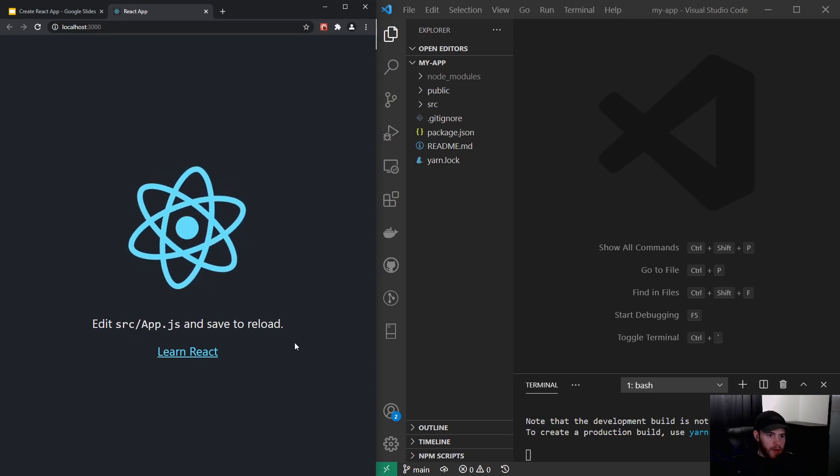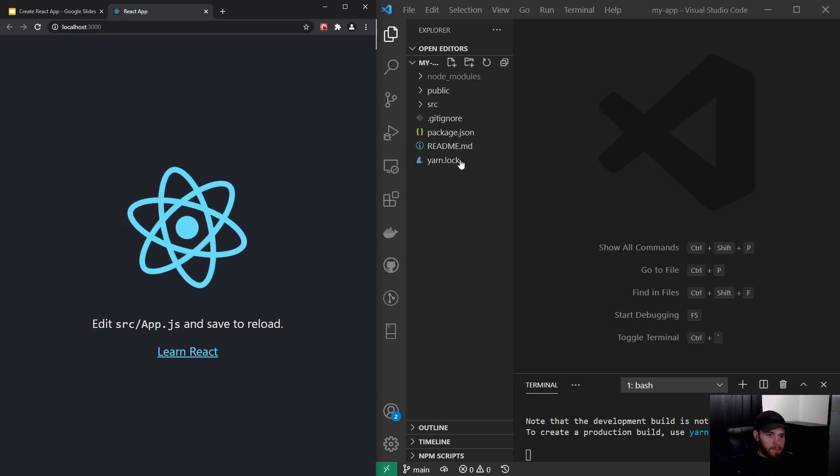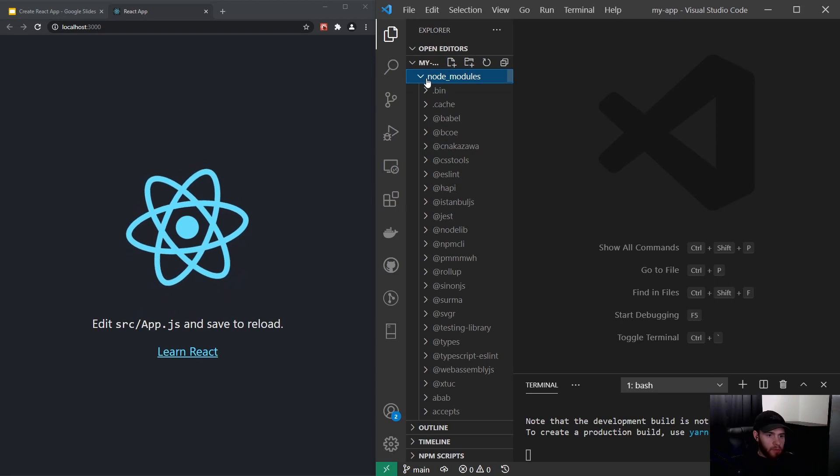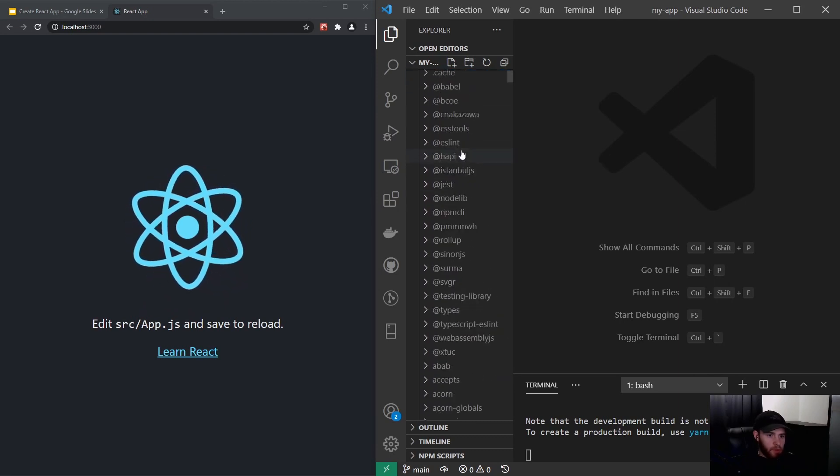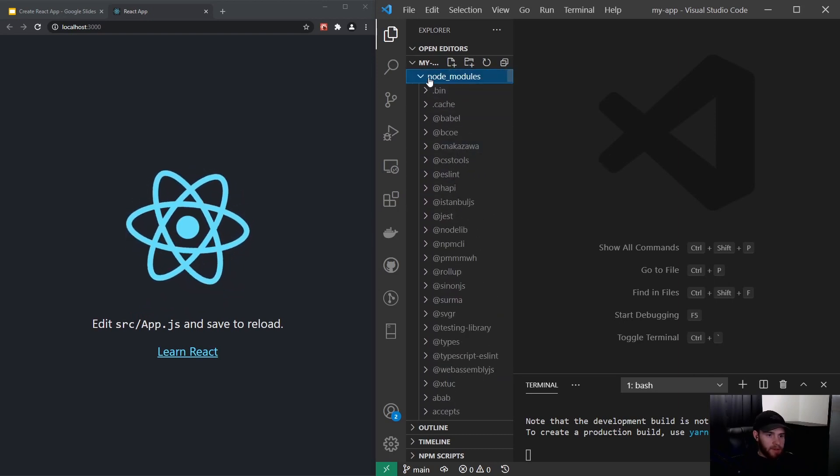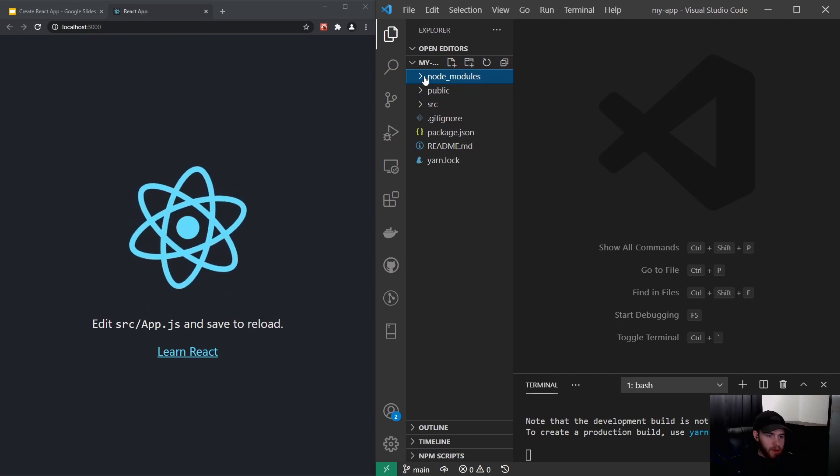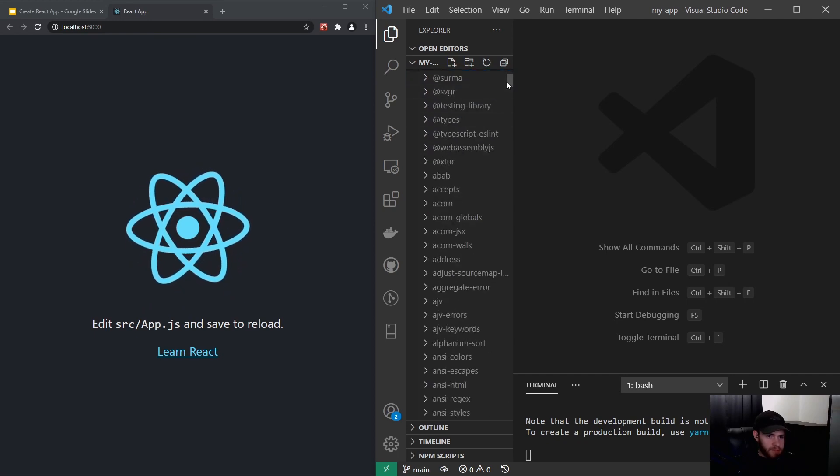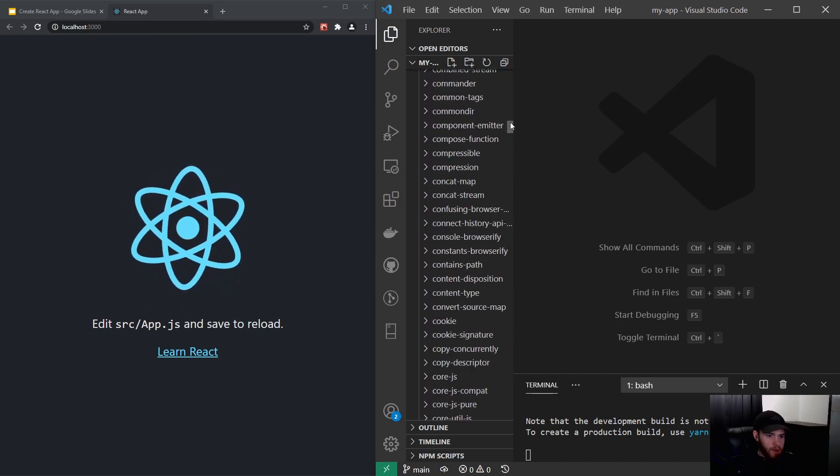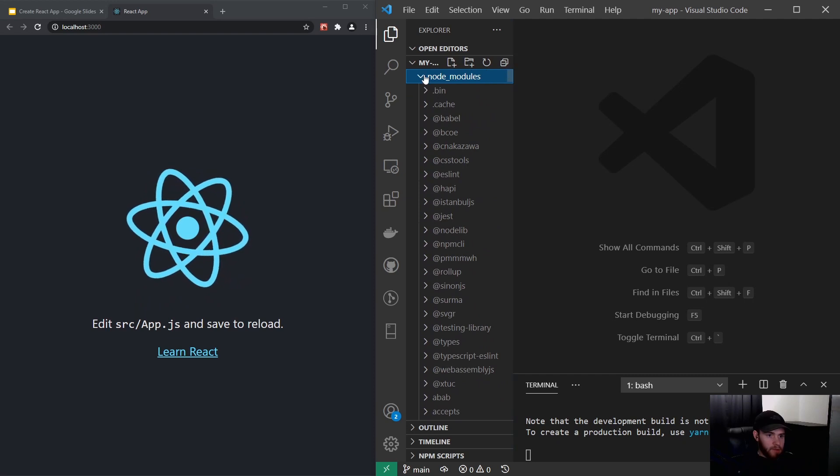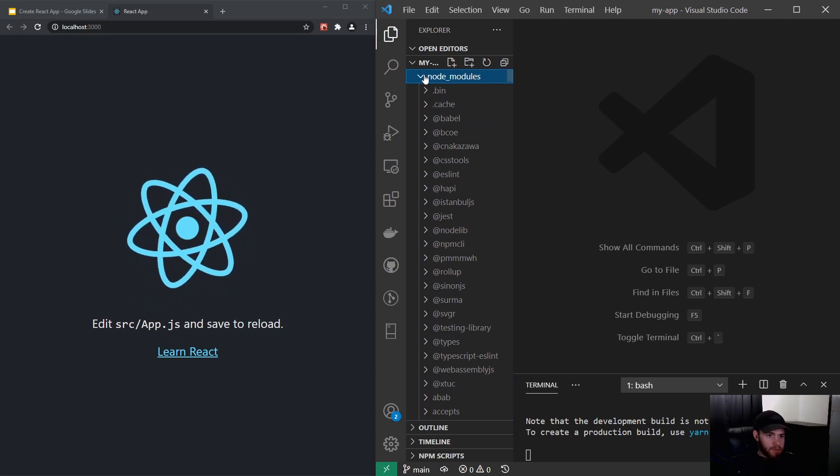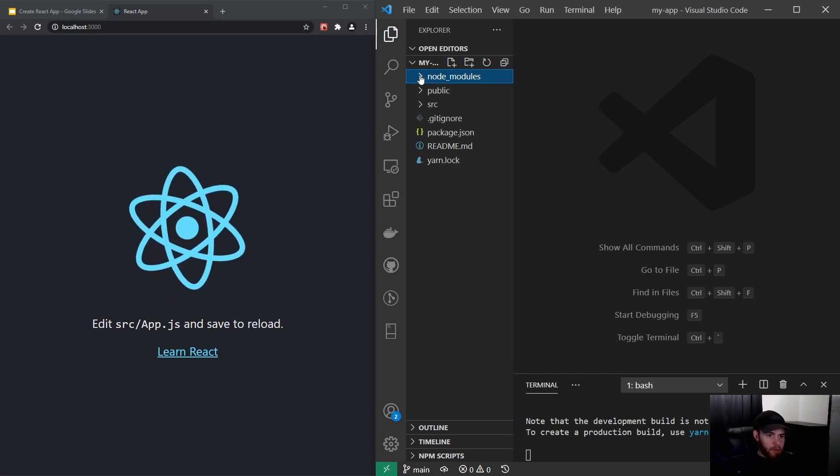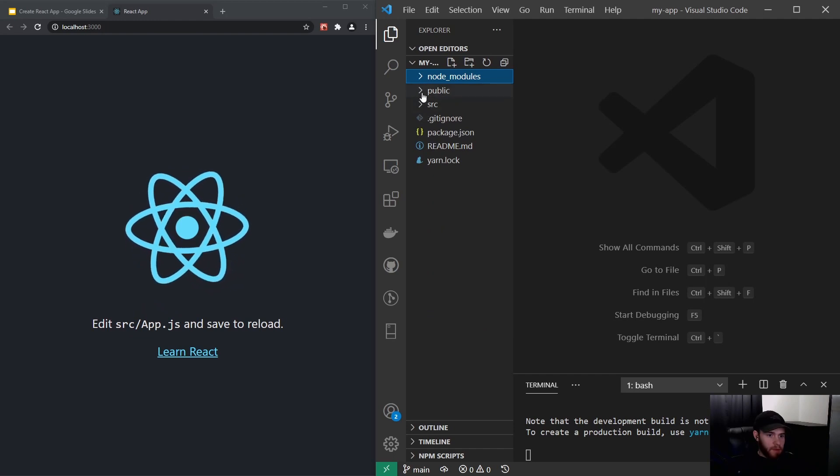Let's take a look at the files we've just downloaded. Here you see a folder called node_modules and this includes all the dependencies of this project. As you can see, those are a lot, so we're not going to go over it, but know that these are the dependencies installed for Create React App.